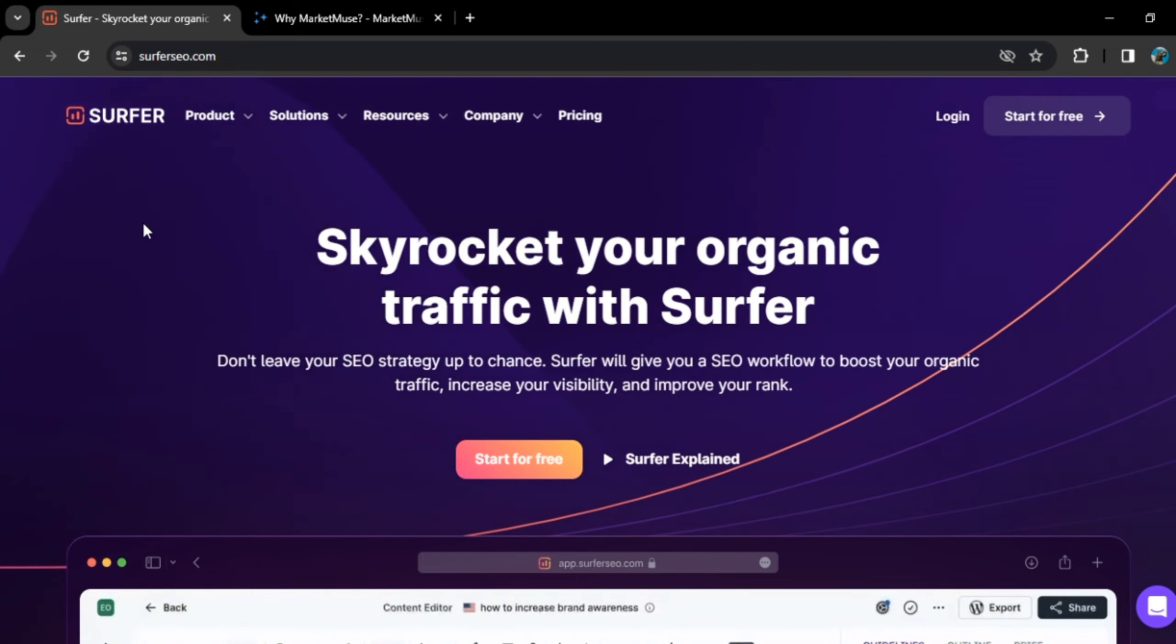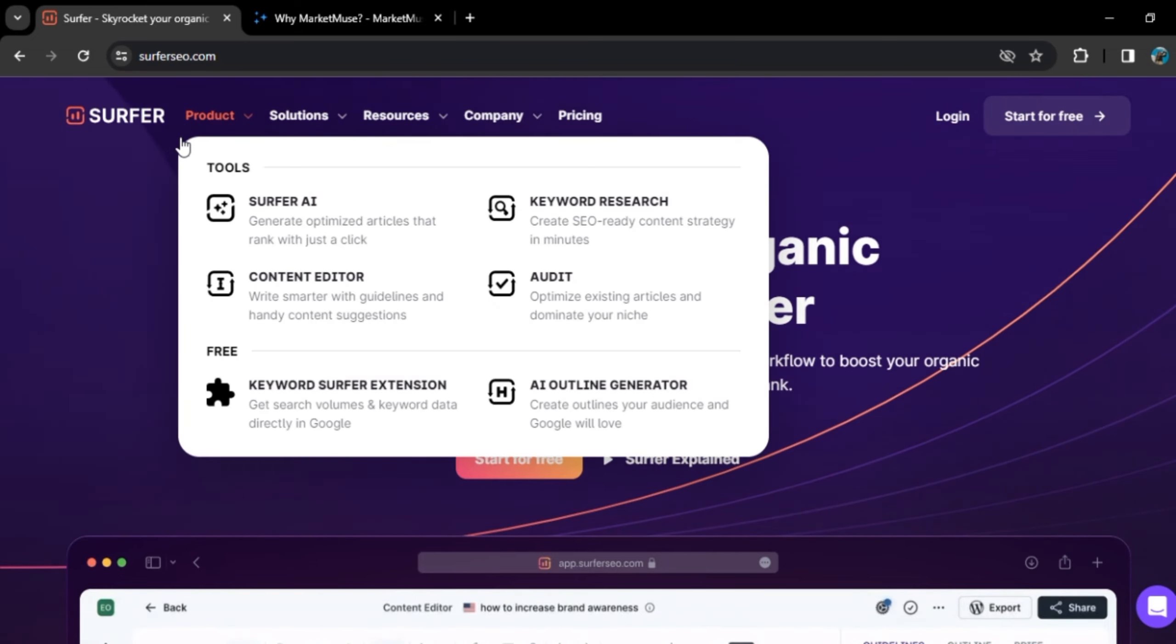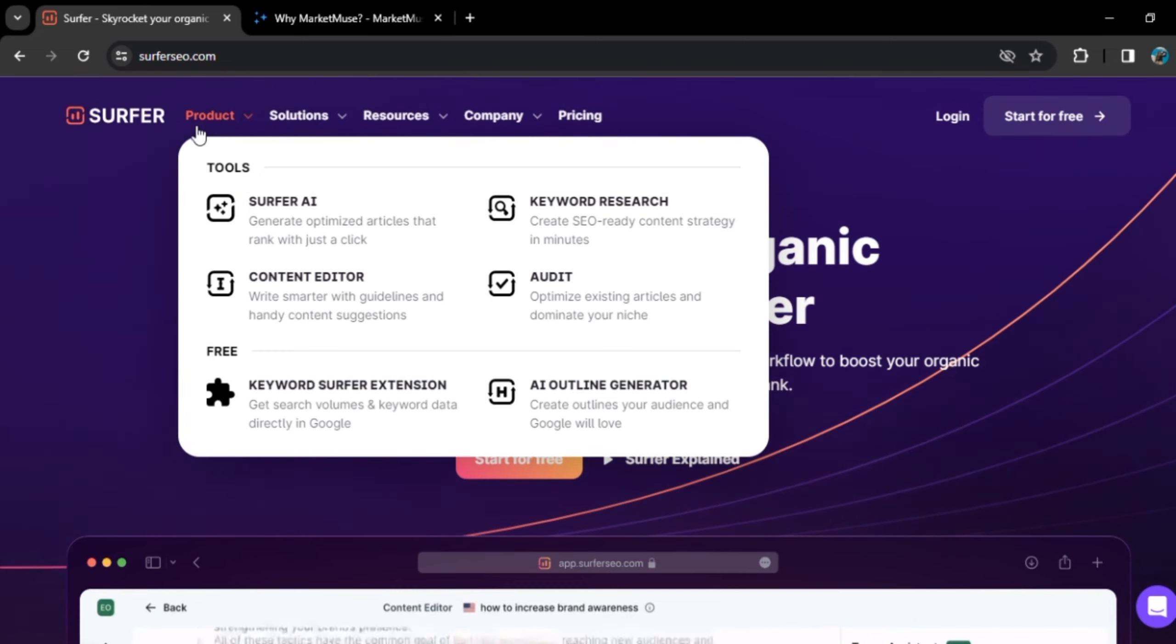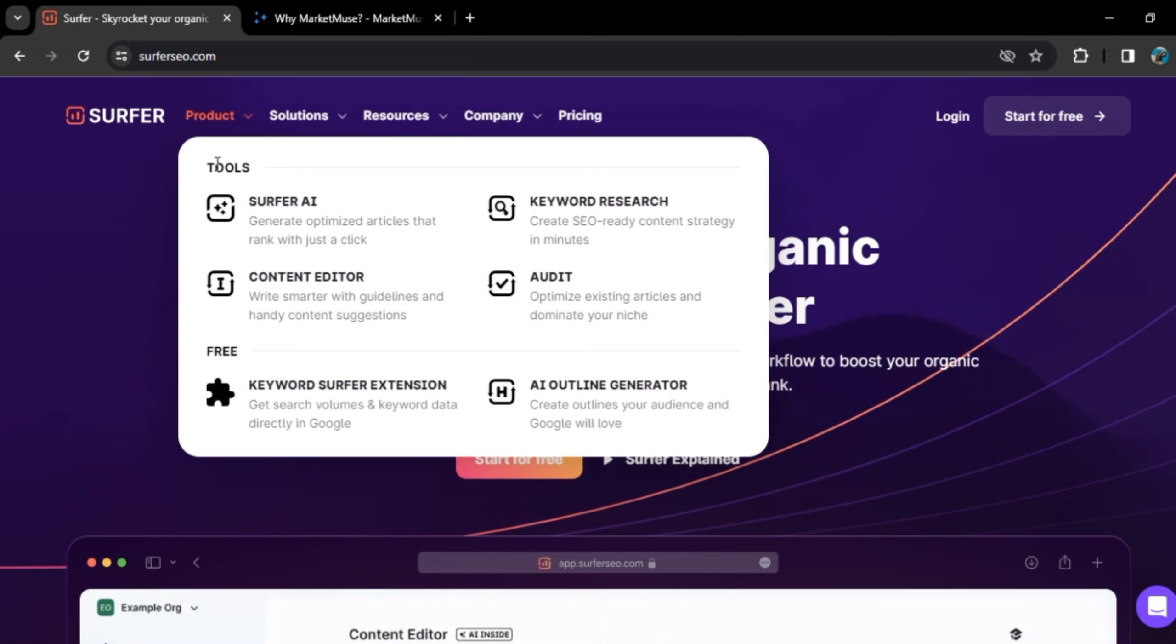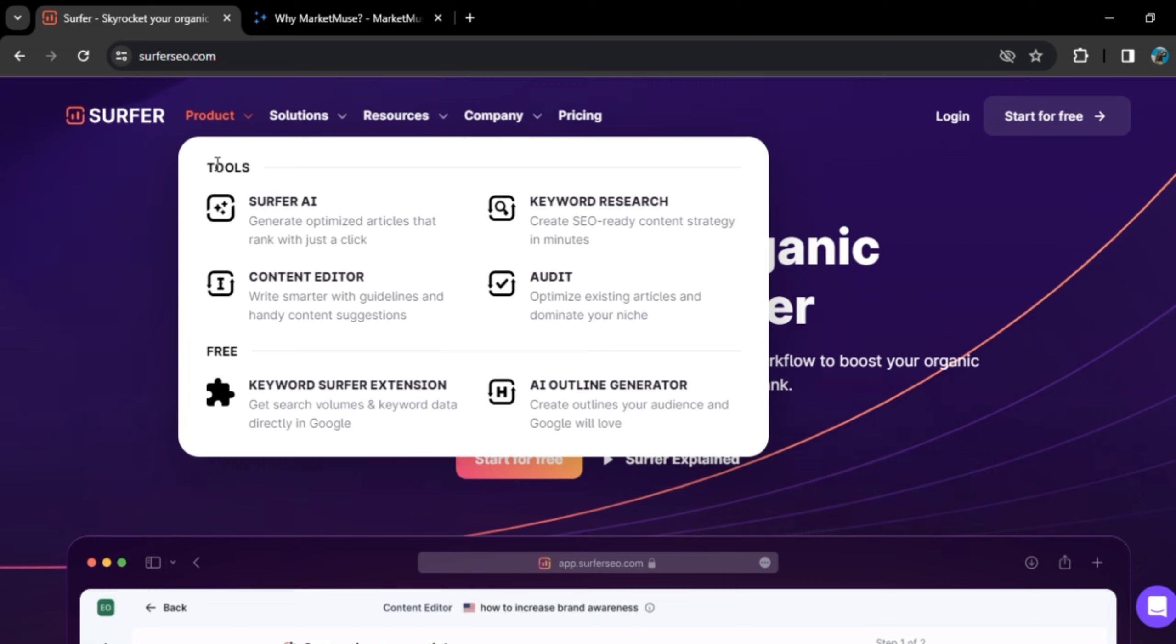Now, firstly, if we talk about Surfer SEO, here in the product section, you will get four tools which are paid. That is Surfer AI, Keyword Research, Content Editor, and Audit. Then we have free tools which is Keyword Surfer Extension and AI Outline Generator.